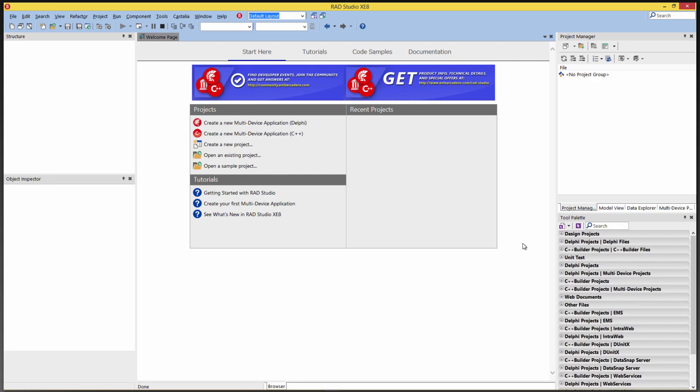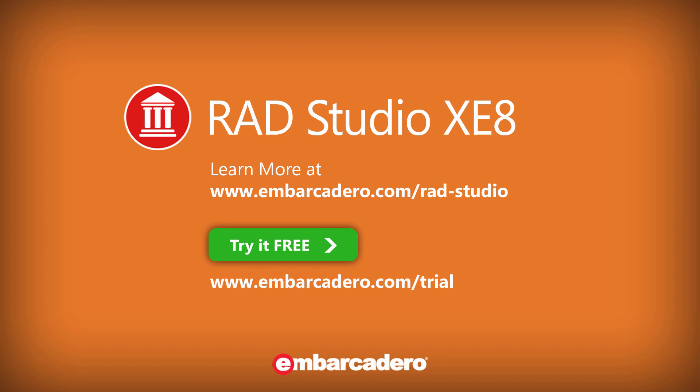And now we're in the IDE for RAD Studio XE8. We can start developing. We can configure the IDE, and we'll have a separate video for how to configure the development environment for the different target platforms that you might want to use as part of XE8.